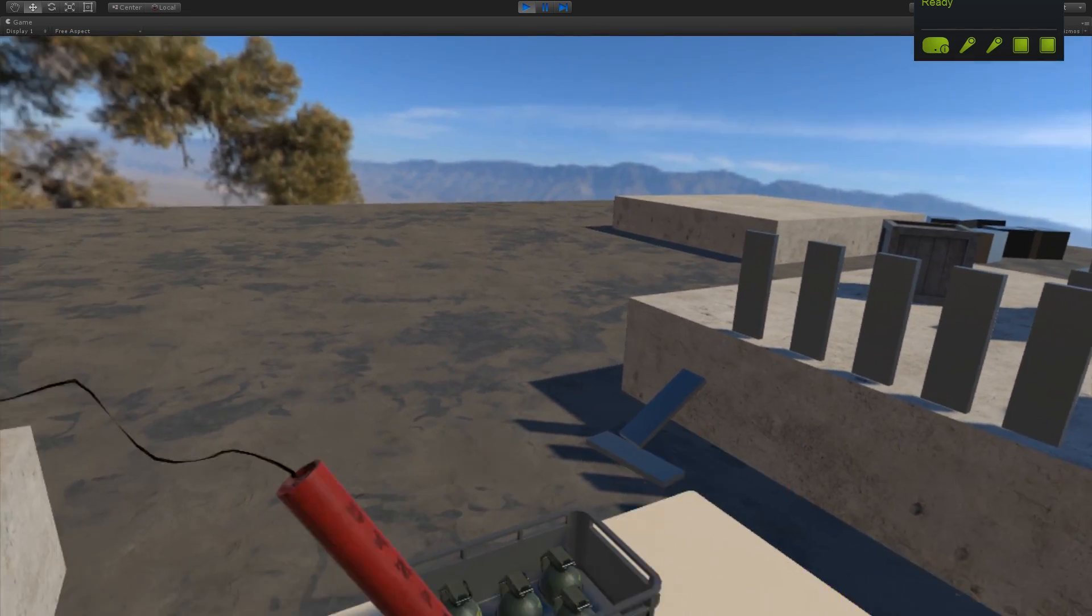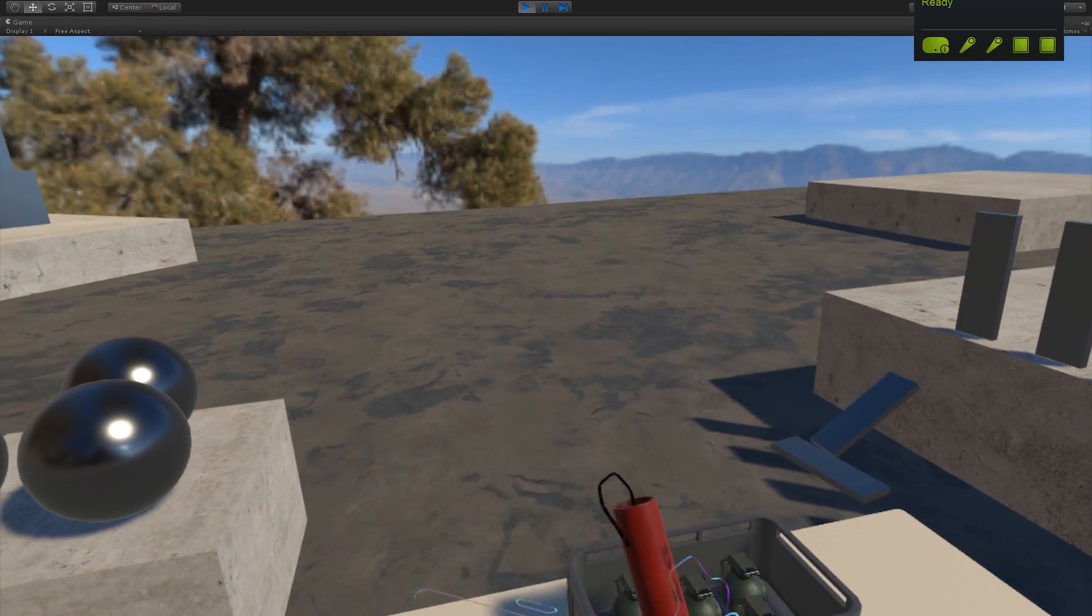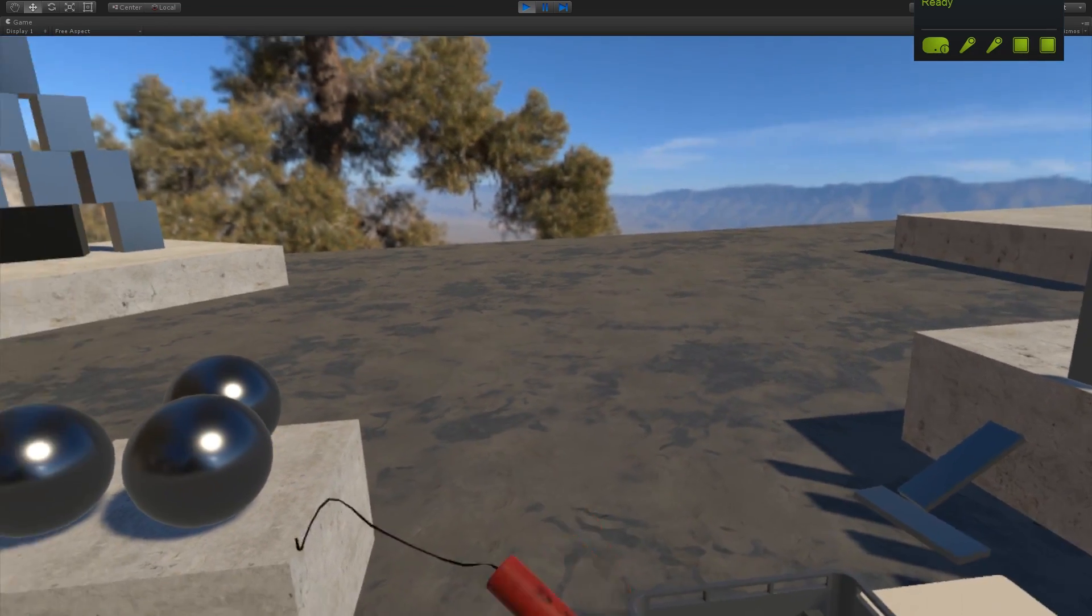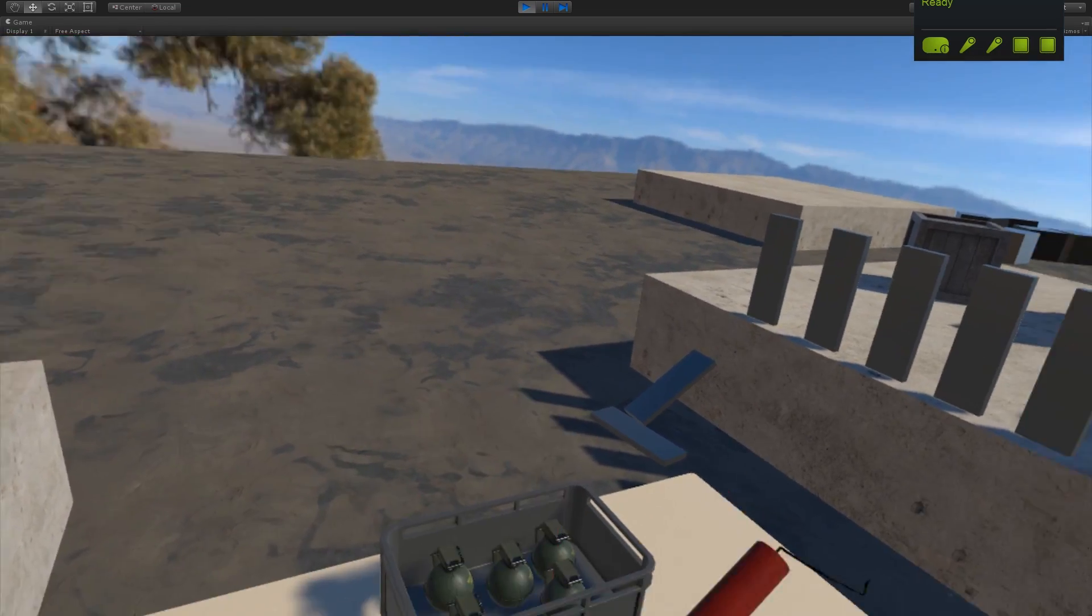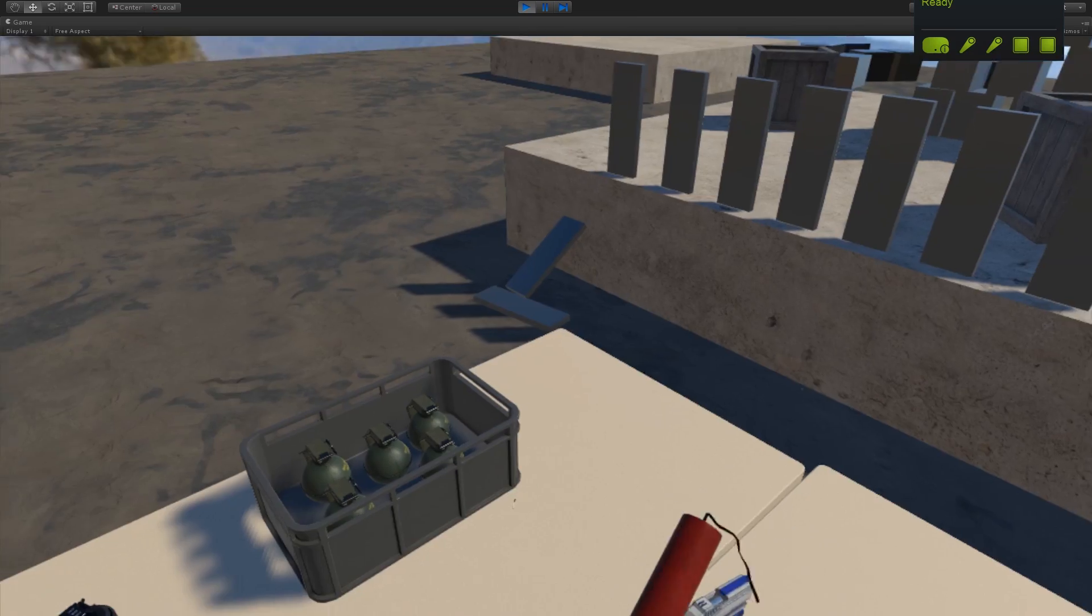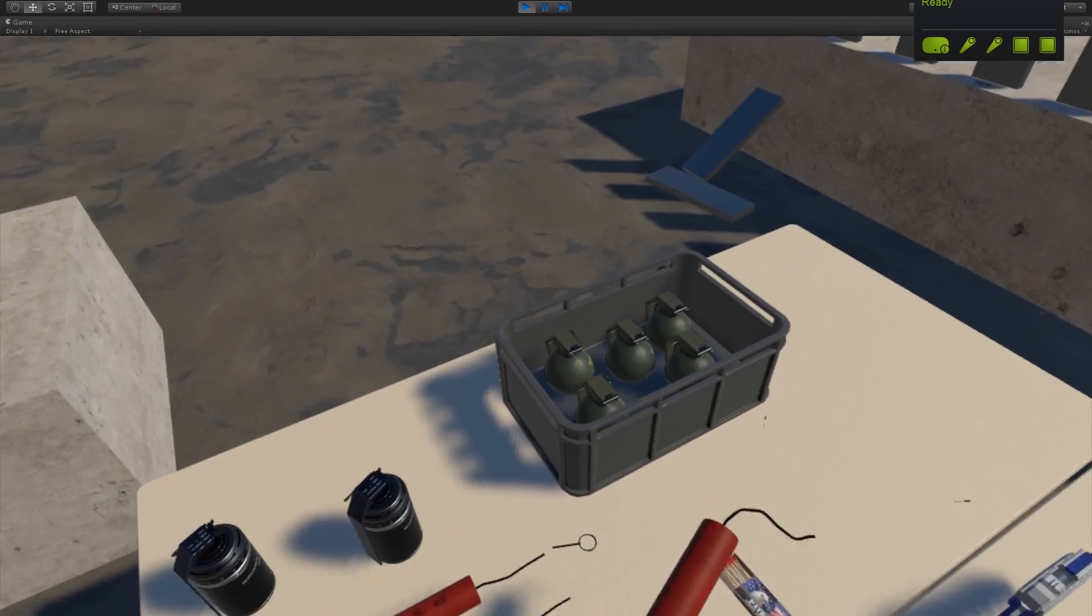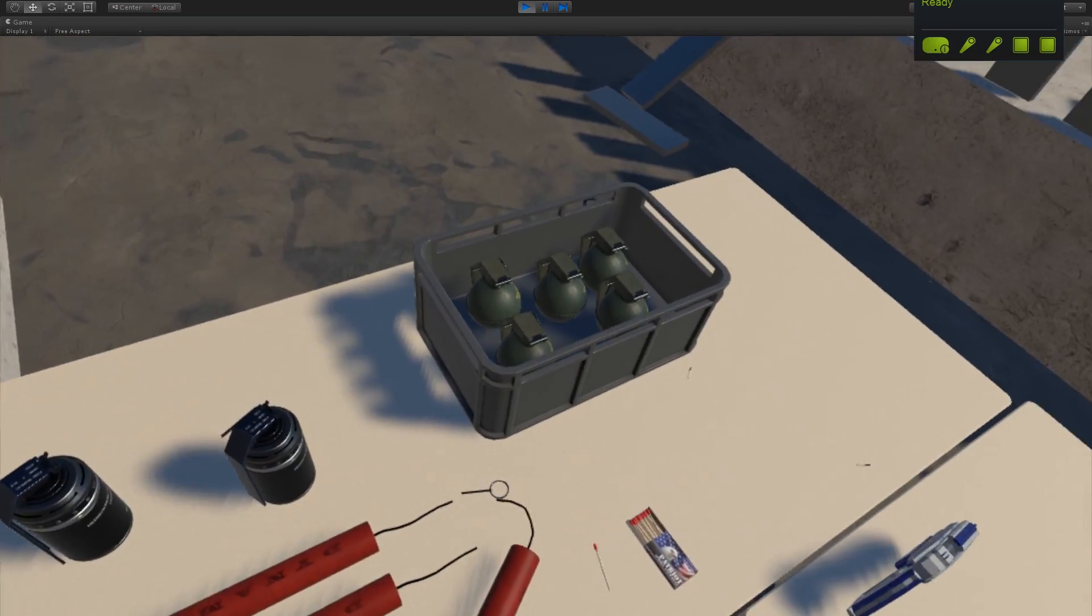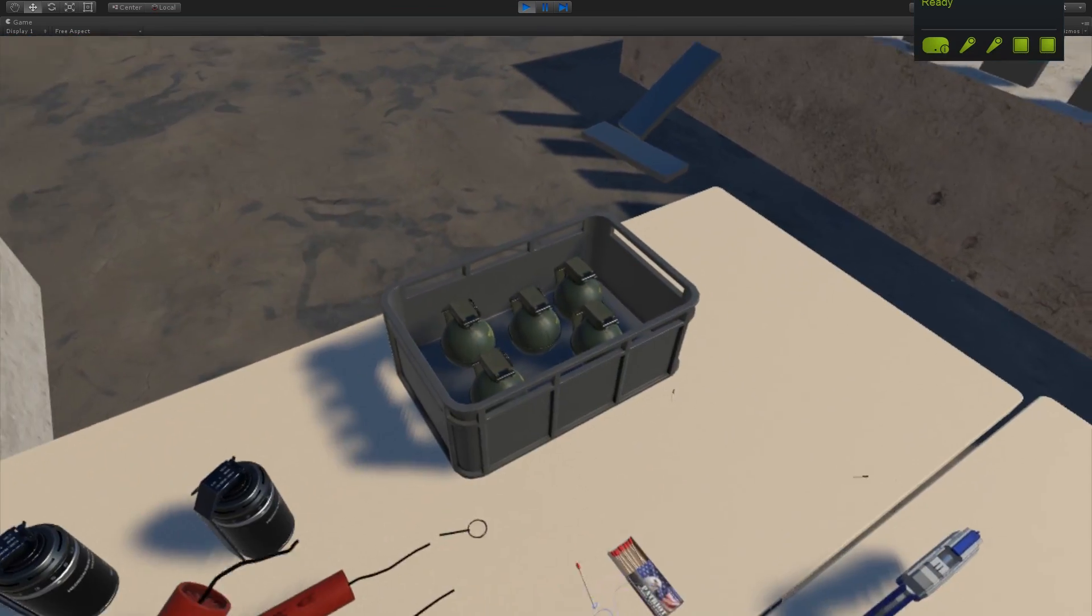and you can see if I sort of wave this around, we see the fuse sort of rubber bands a little bit. There seems to be no way around this. I haven't, if there is, I haven't figured it out yet.